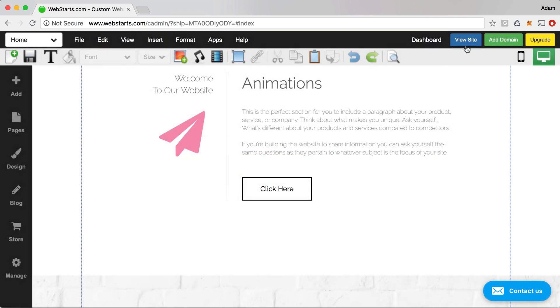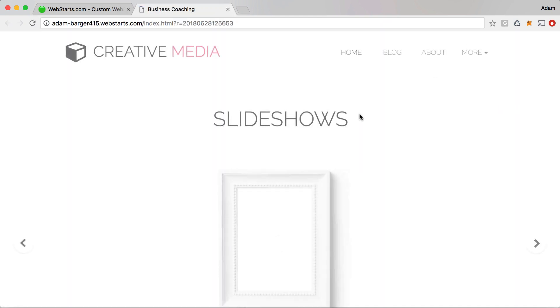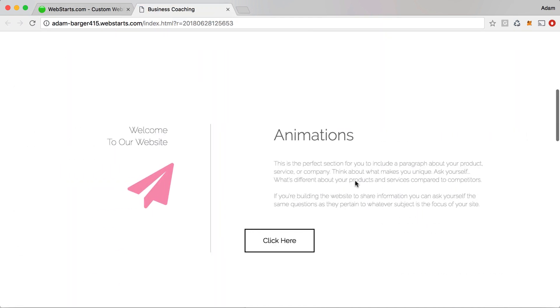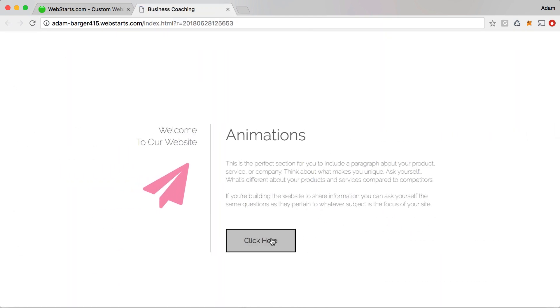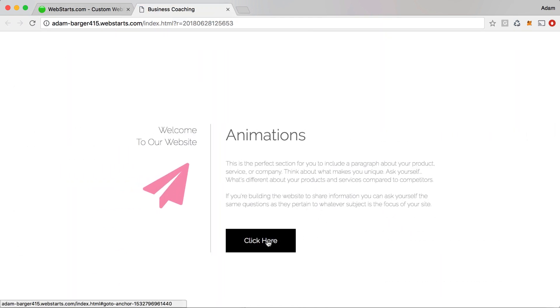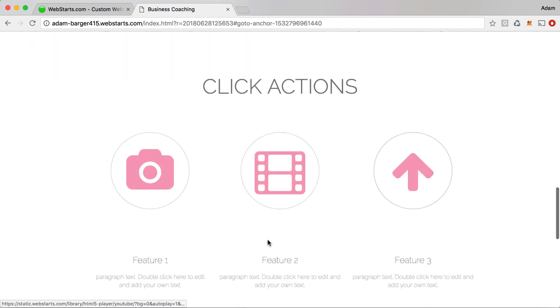Let me show you how that looks on the live website — here I click on this button and it takes me all the way down to where I dropped that anchor in the click actions section.